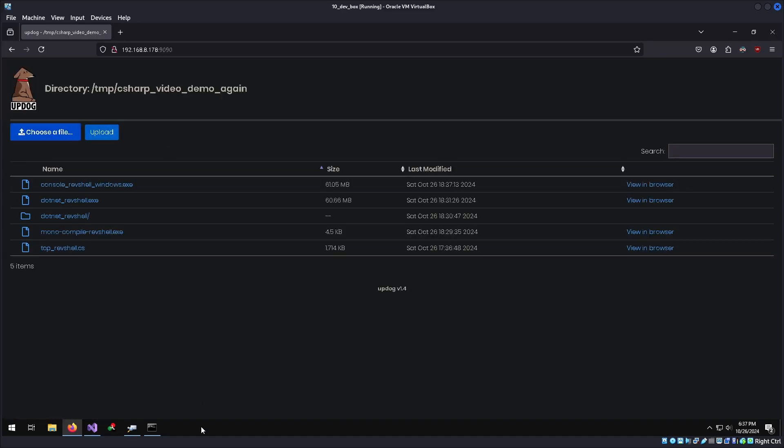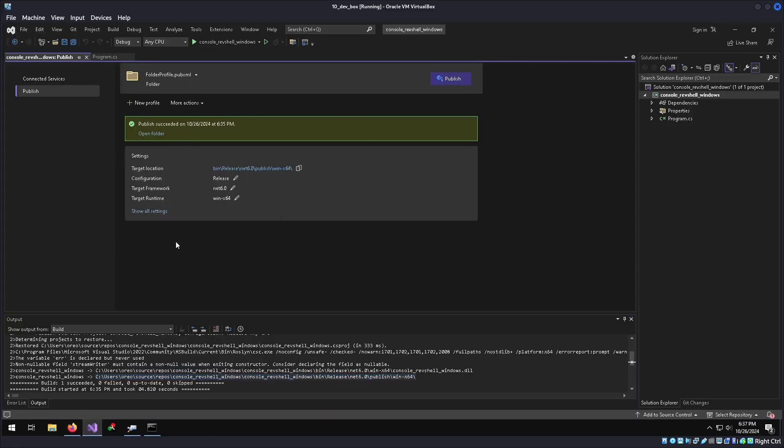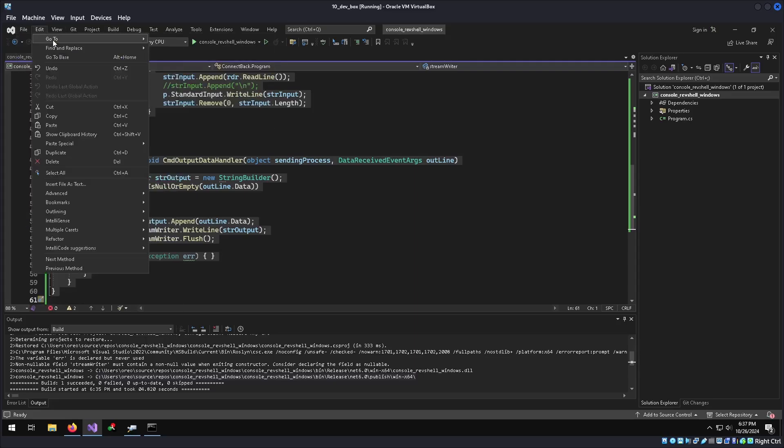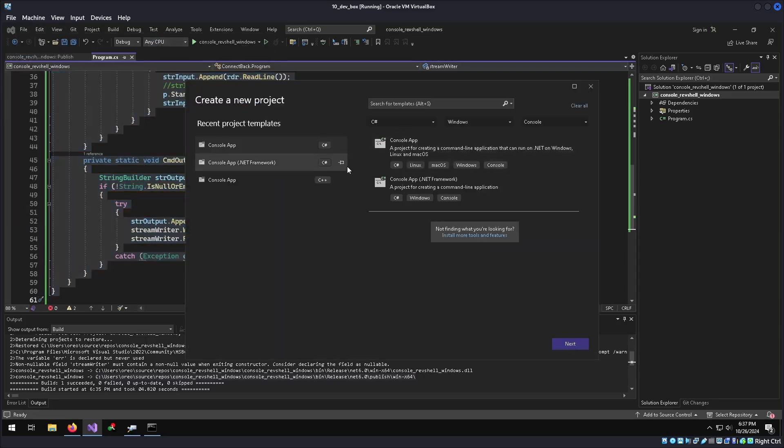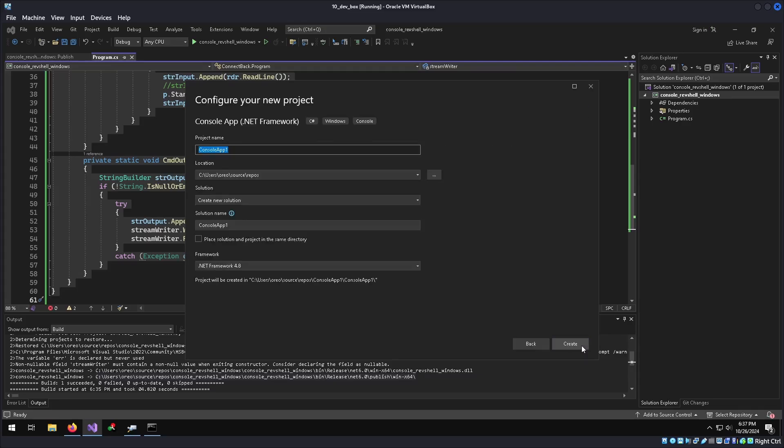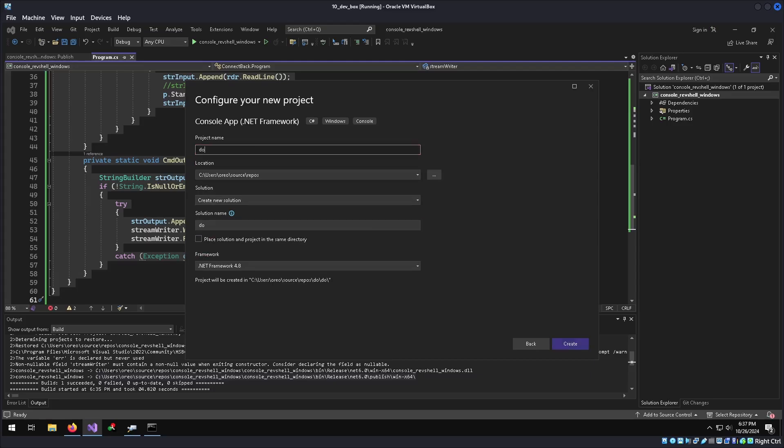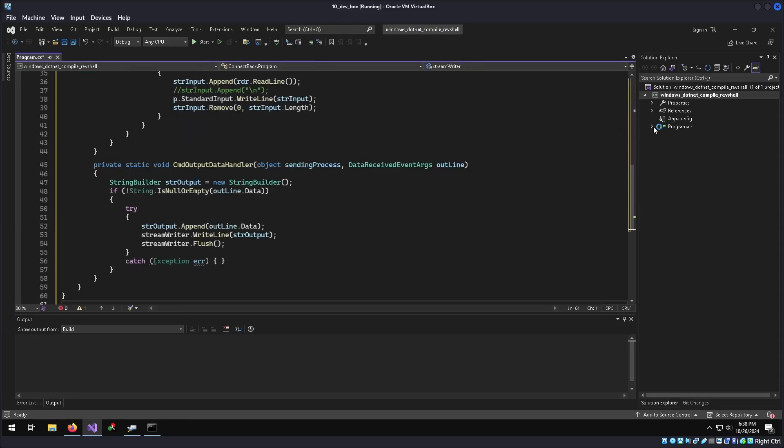All right, one more binary left to compile. So we'll go back into Visual Studio and re-grab this code, go to file, new project. But this time we're going to do a console app .NET framework. It's much easier to create a standalone binary because instead of having to do publish, we just set it as a release and compile. So windows .NET compile rev shell, create, slap in our code.